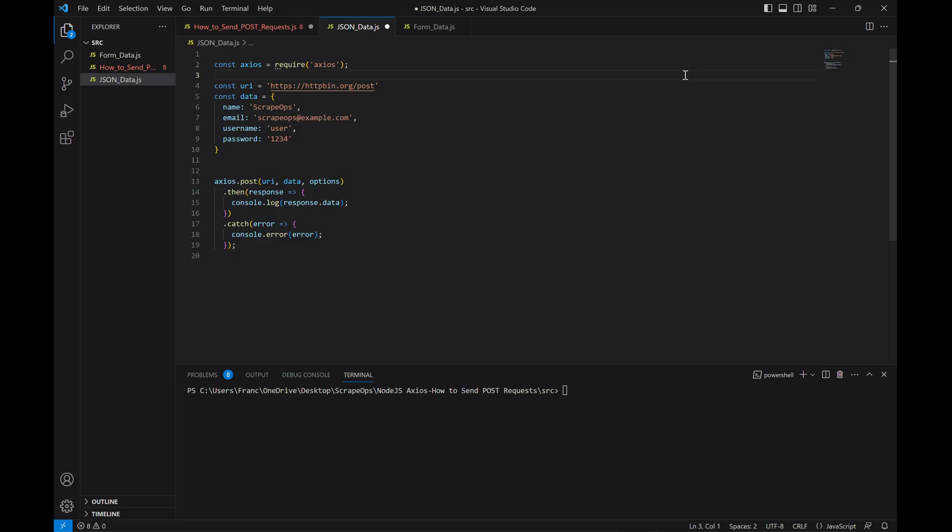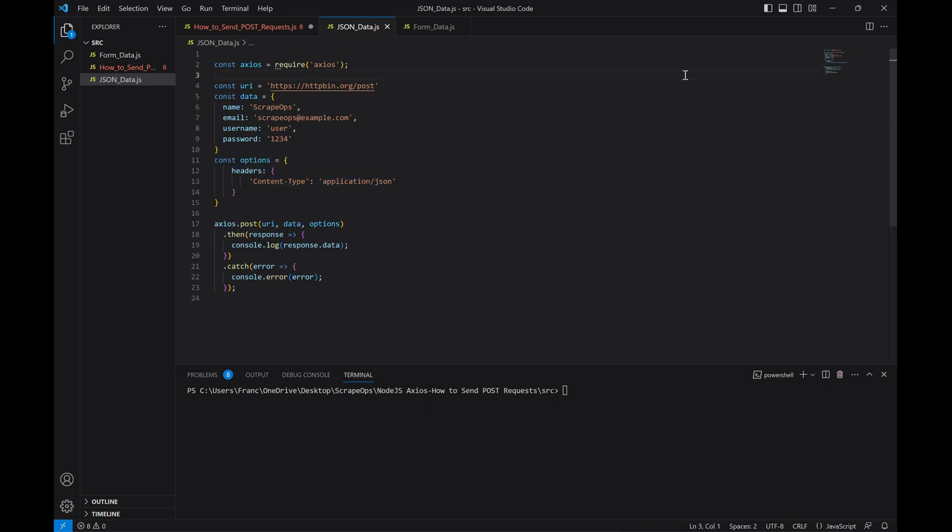Finally, we'll set our content type in our headers to this so that the website knows that our data is in JSON formatting. Now let's run it and see what happens.